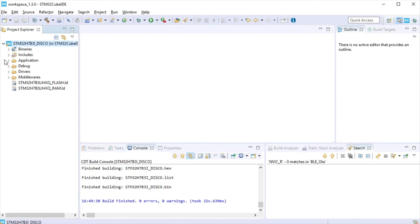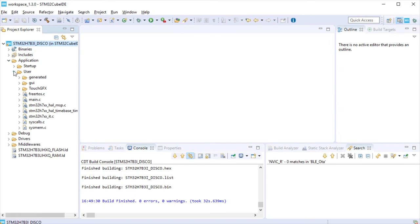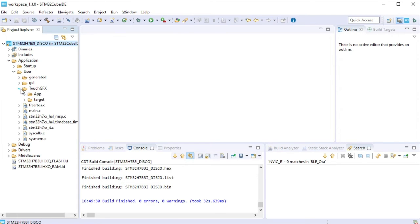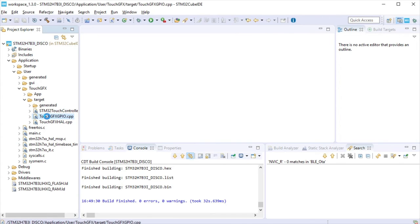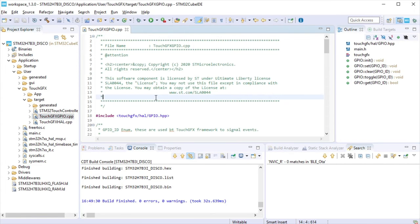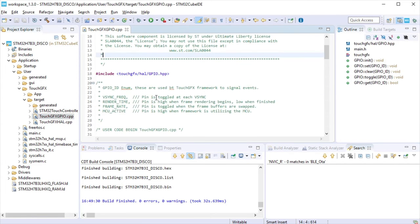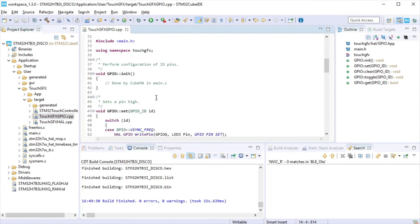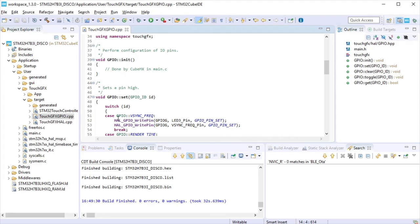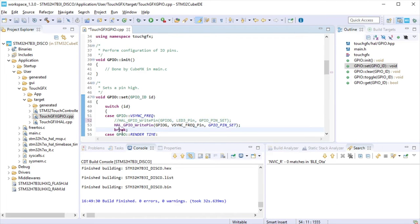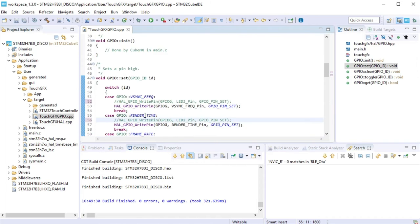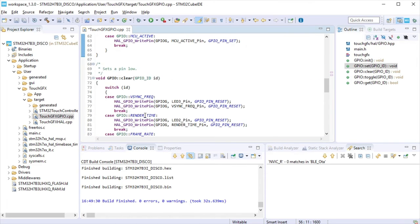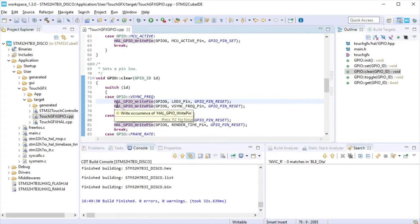TouchGFX template uses the LEDs for debugging. It is necessary to modify that code so we can use them. Add file TouchGFX GPIO, comment lines 52, 56, 76 and 80, so we can drive the LEDs.